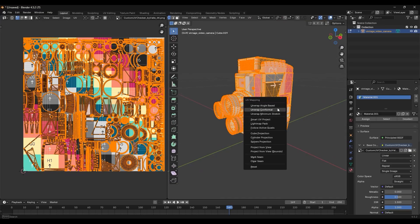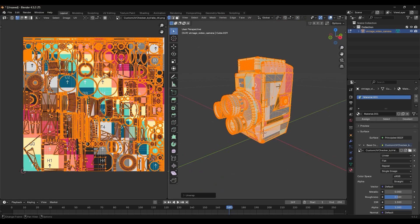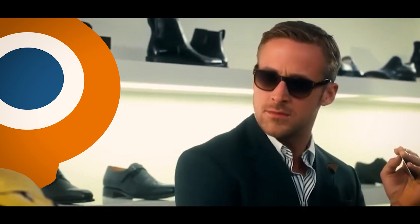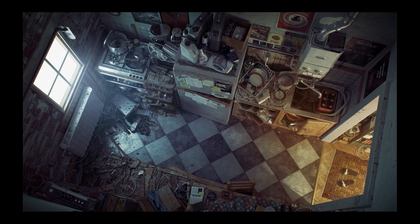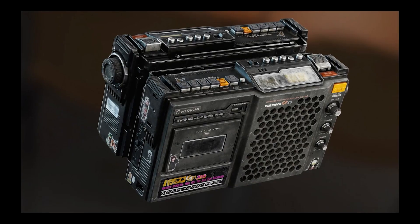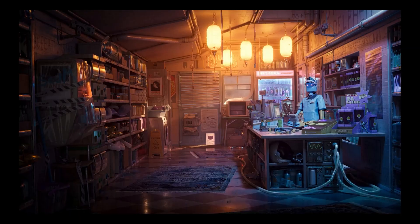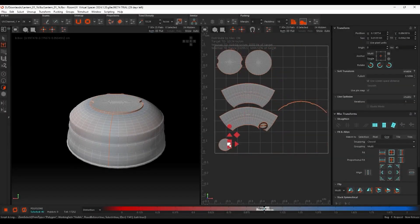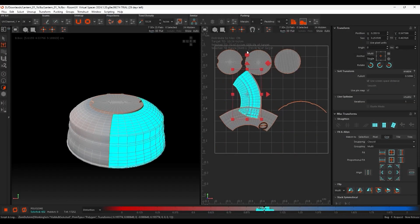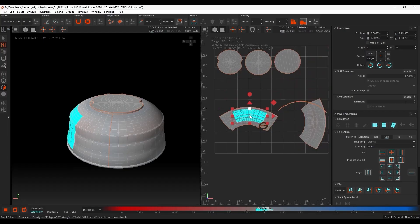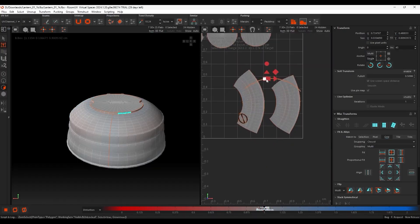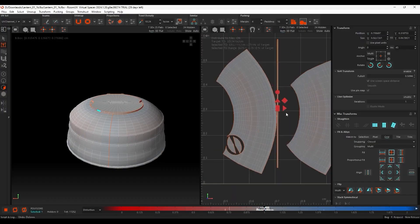Before we continue, let's agree on something: UV mapping sucks. No one likes it, but it has to be done if you want to enjoy all those sweet, gorgeous-looking textures. And here's the thing — UV mapping doesn't have to be painful, especially with the right tools. You can easily speed up your workflow and keep your focus on what's important: making great art.